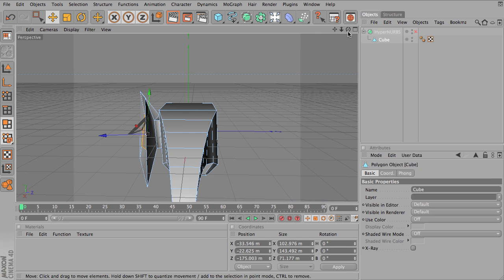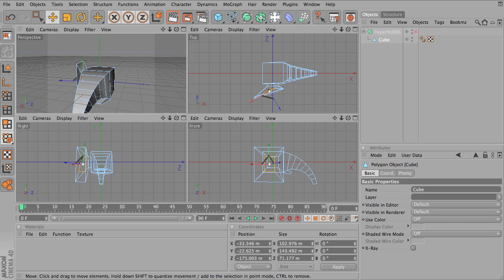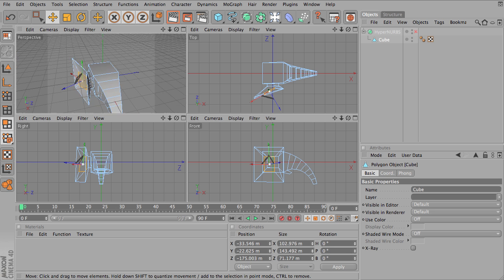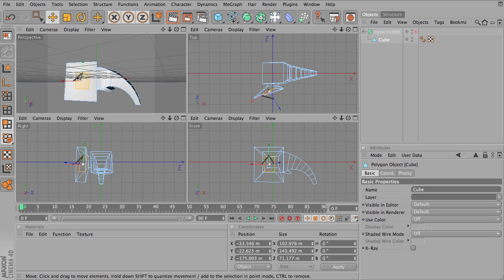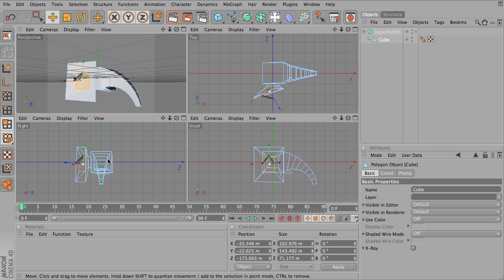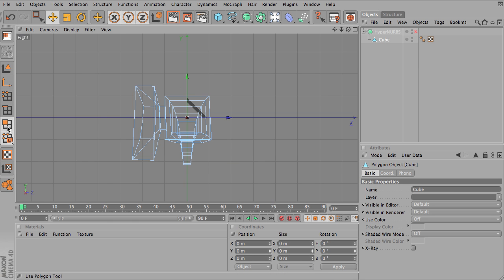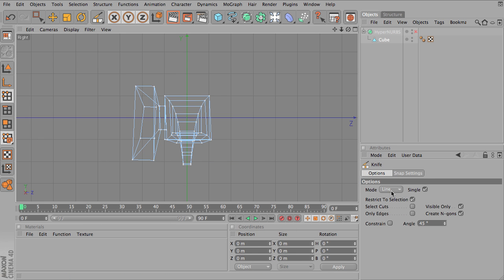And I'm going to go into the right view because I've modeled this along the x-axis. So I'm going to go into the right view at the bottom. And what I want to do is to cut my object in half. So the first thing I'm going to do is grab my point select tool. I'm going to go under Structure and choose the knife. I'm going to uncheck visible only.